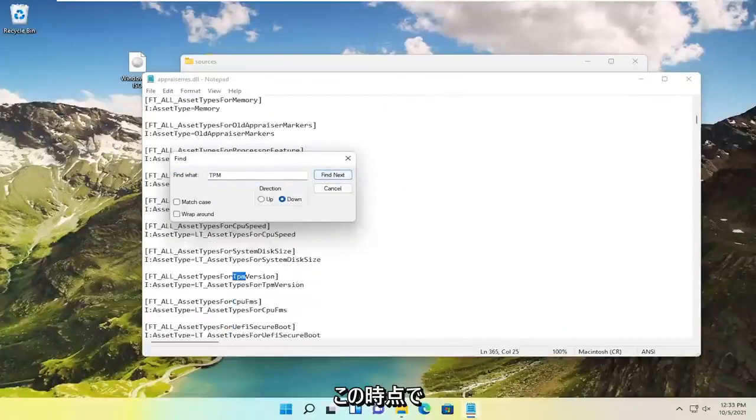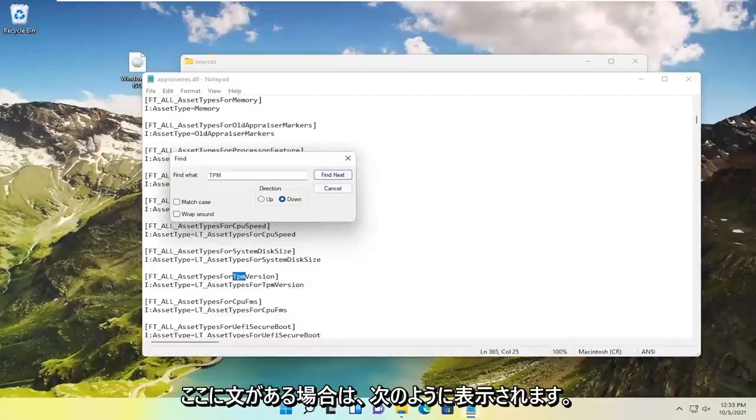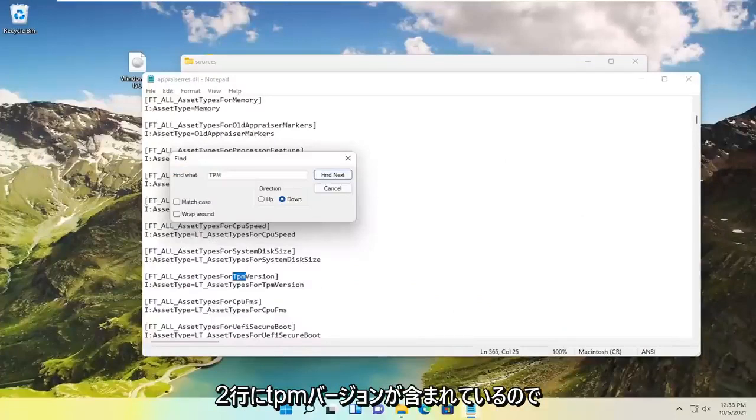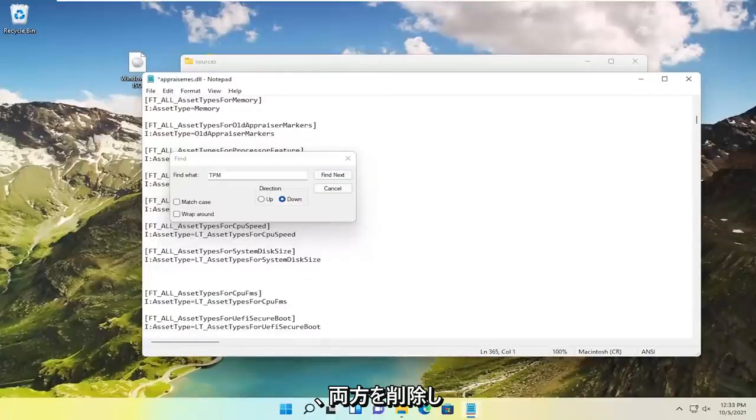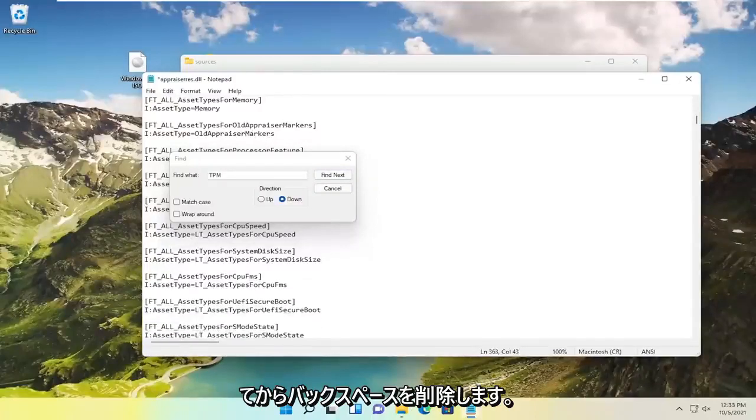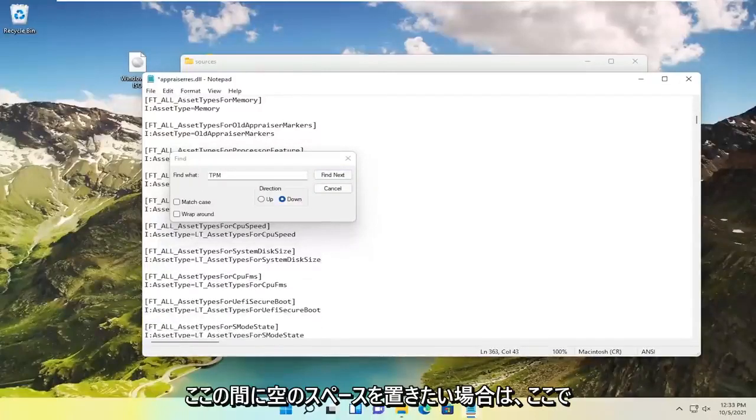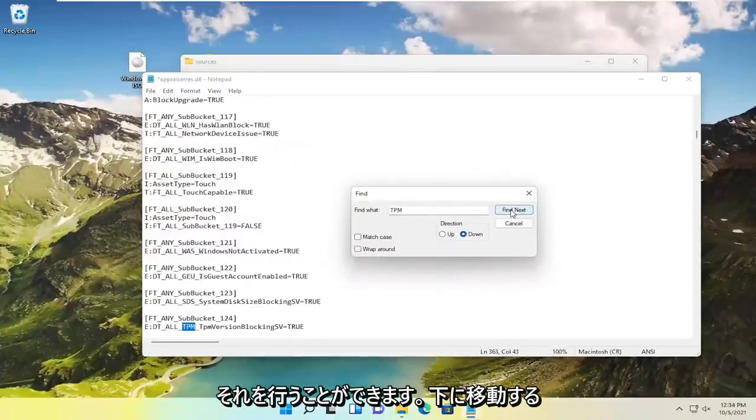So what you want to do at this point is delete everything that has the word TPM in it. If there's a sentence here you see there's two lines that have TPM version in it, go ahead and delete both of them and then backspace. You want to have an empty space in between here, and you're going to do that for any more here.